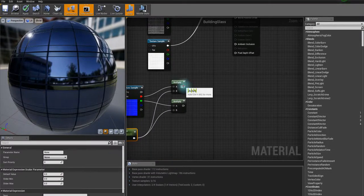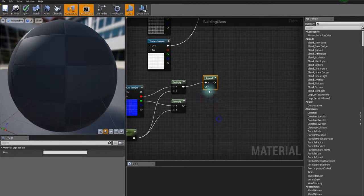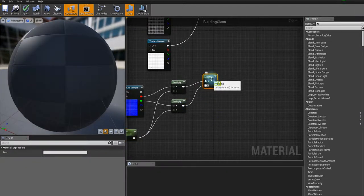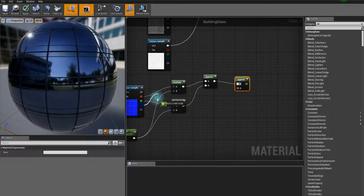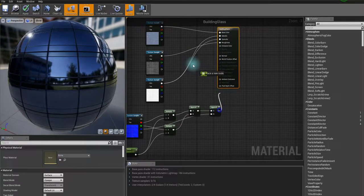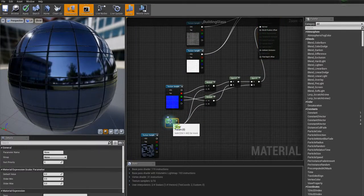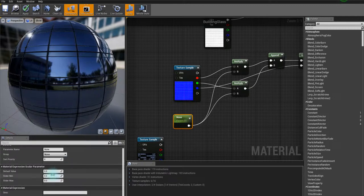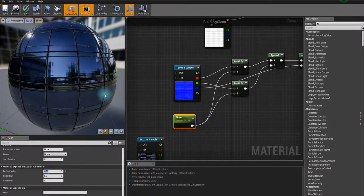Now I'm going to append these two — you can create an AppendVector node and connect these two. Create another AppendVector node, connect this, and now I'm going to connect the blue channel into B. Now we've got our normal control. Connect it here. You can go back to our scalar parameter and control the number — I'm going to set it to 2.15. That's a bit better.